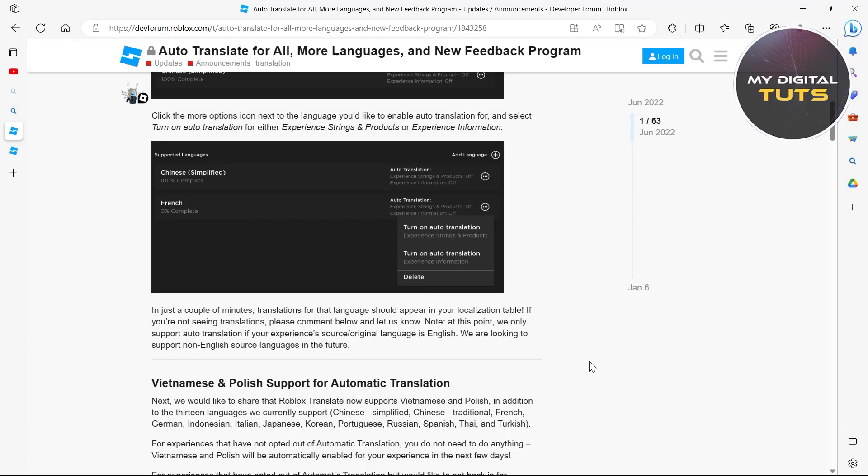Click on the more options icon next to the language you'd like to enable auto translation for and select turn on auto translation for either experience strings and products or experience information.